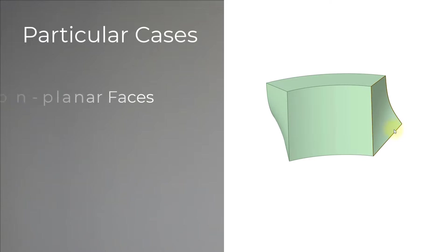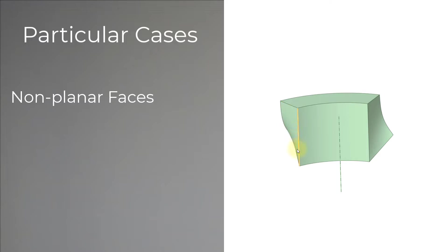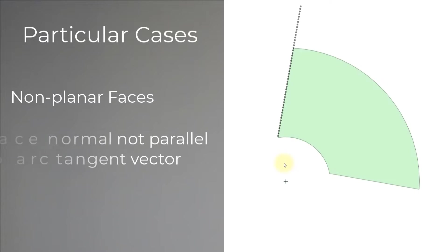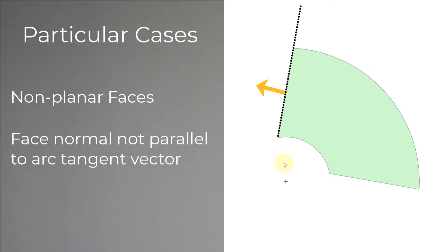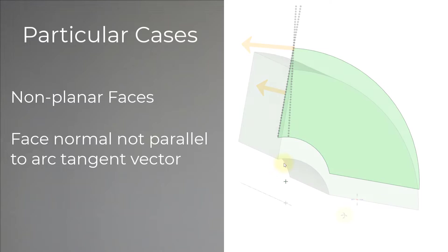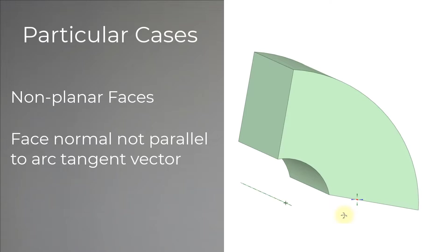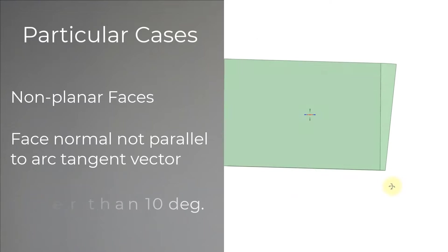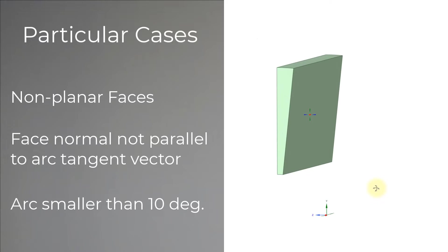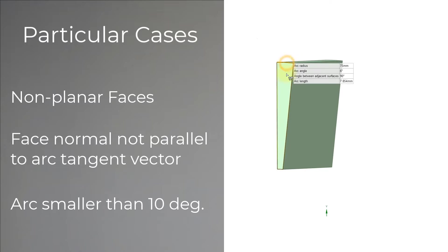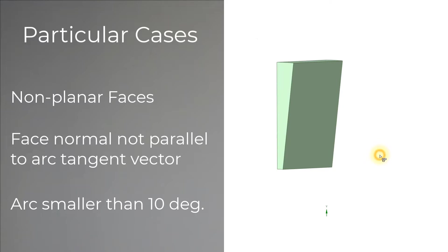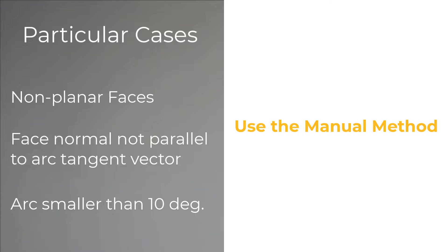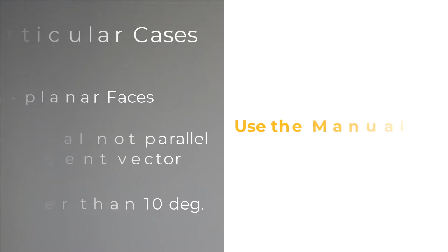First, when the boundaries are non-planar surfaces. Then, when the normal to the planar faces does not align with the tangent vector of the circular arc. Also, if the rotational angle is smaller than 10 degrees, the periodicity parameters may not be accurate. In these cases, the manual method comes in handy.